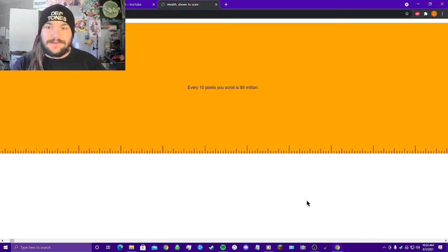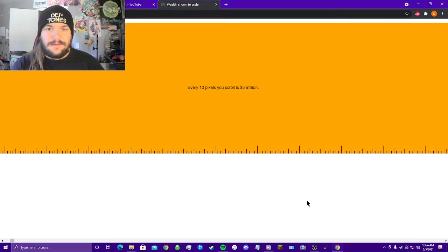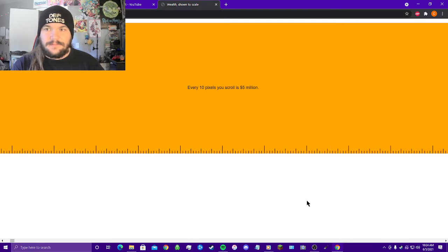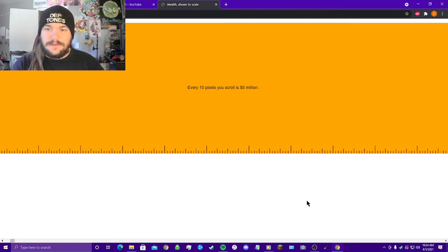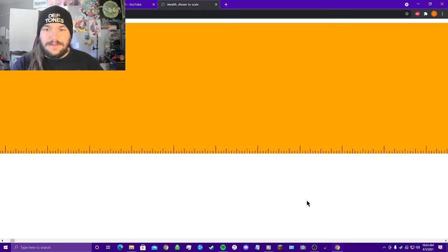We rarely see wealth inequality represented to scale. This is part of the reason Americans consistently underestimate the relative wealth of the super rich. Every 10 pixels you scroll is 5 million dollars. Every 10 pixels.